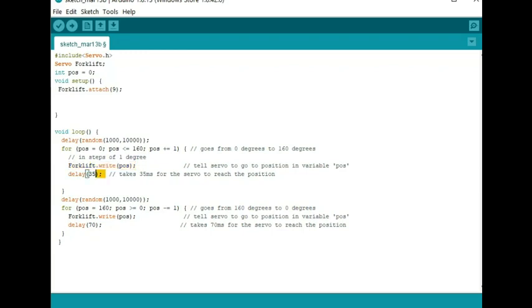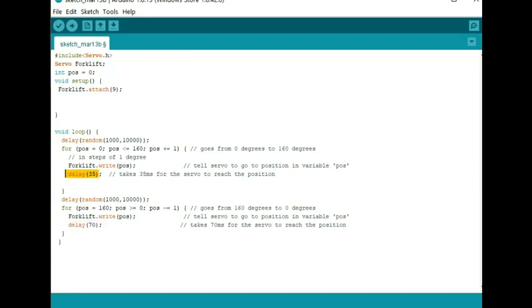I have a delay here of 35 milliseconds between commands in this for loop. You can see here at the bottom I have a delay of 70 milliseconds in this writing, in this for loop, meaning that it's going to take twice as long for this for loop to execute as it will this for loop.